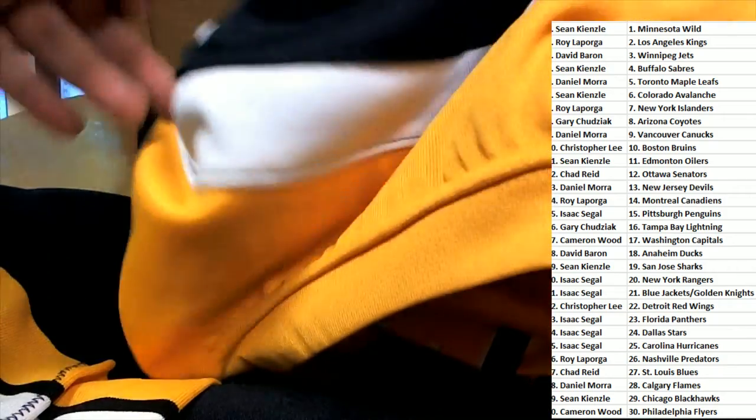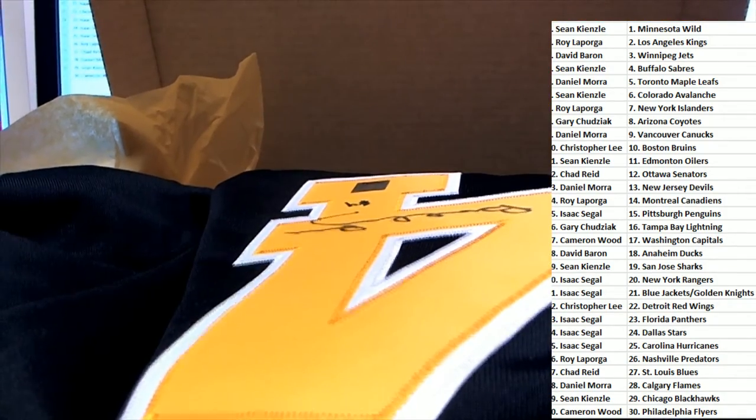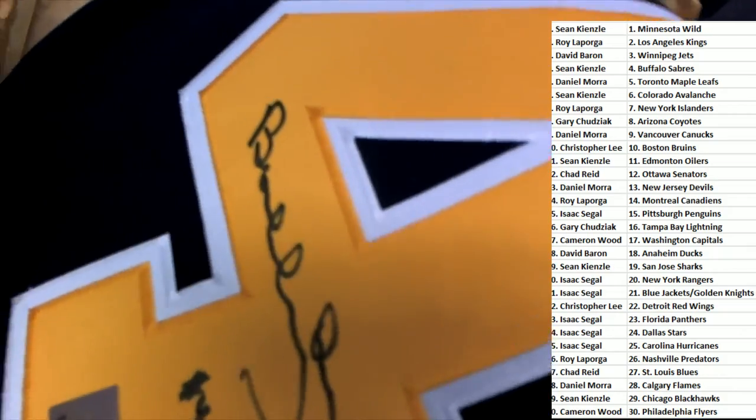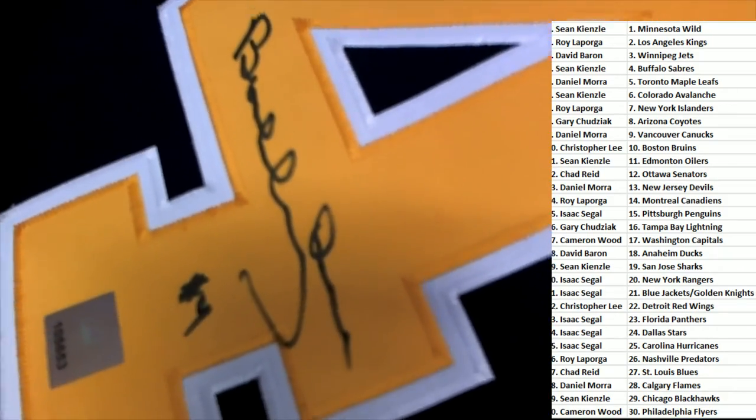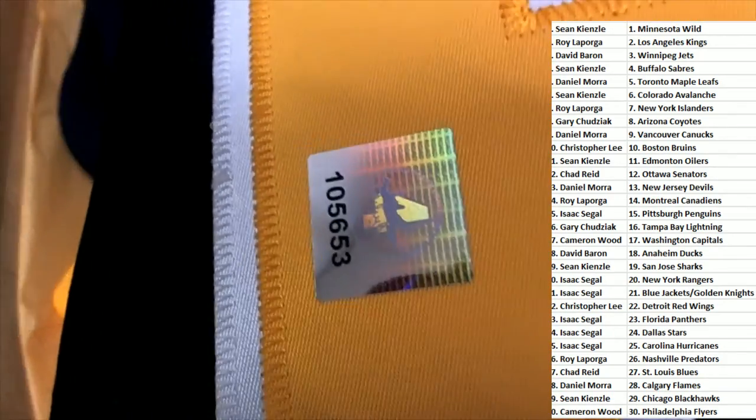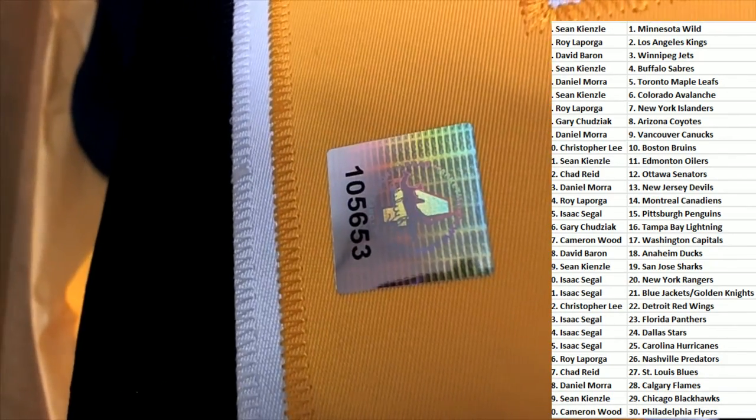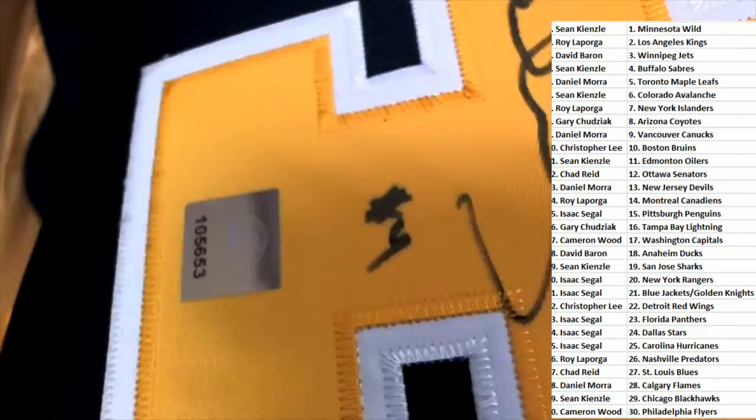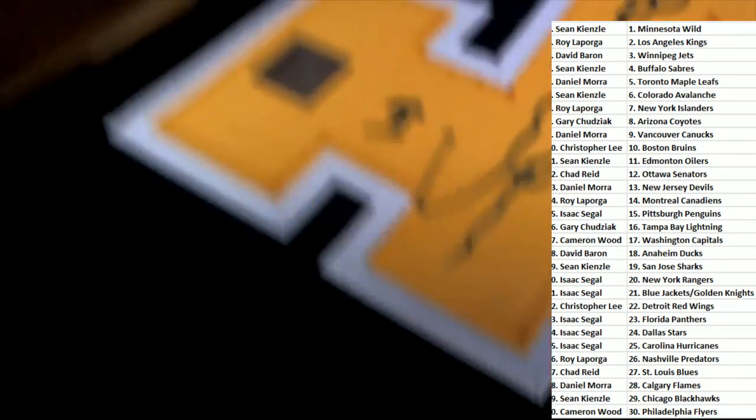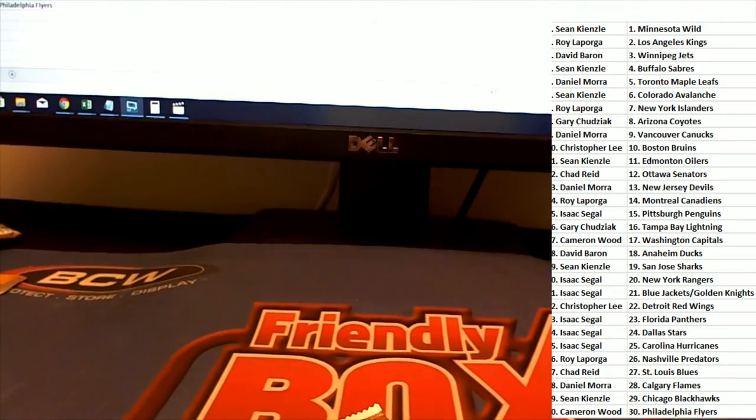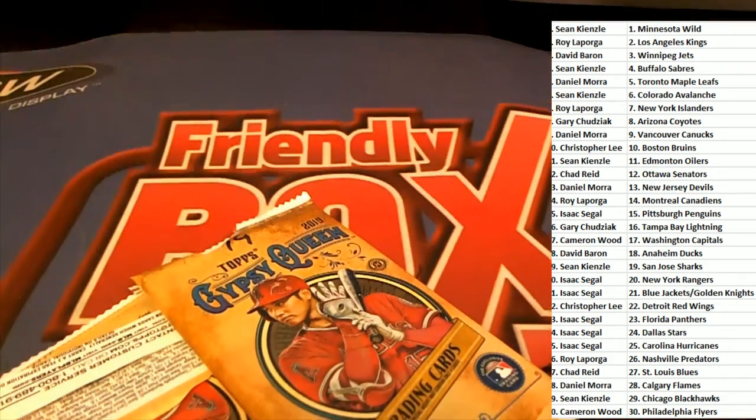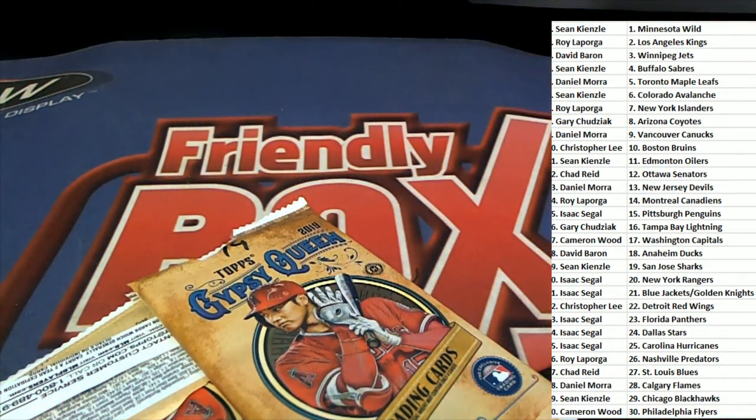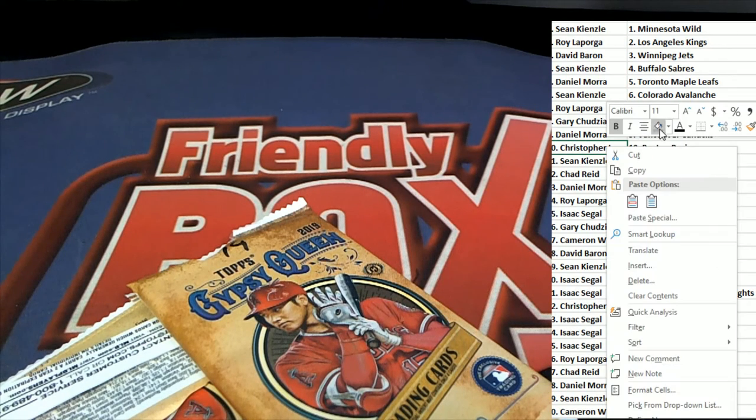You got a terrific Bruins hit. That is just outstanding. Outstanding hit in the box break for the Boston Bruins owner, Christopher L.